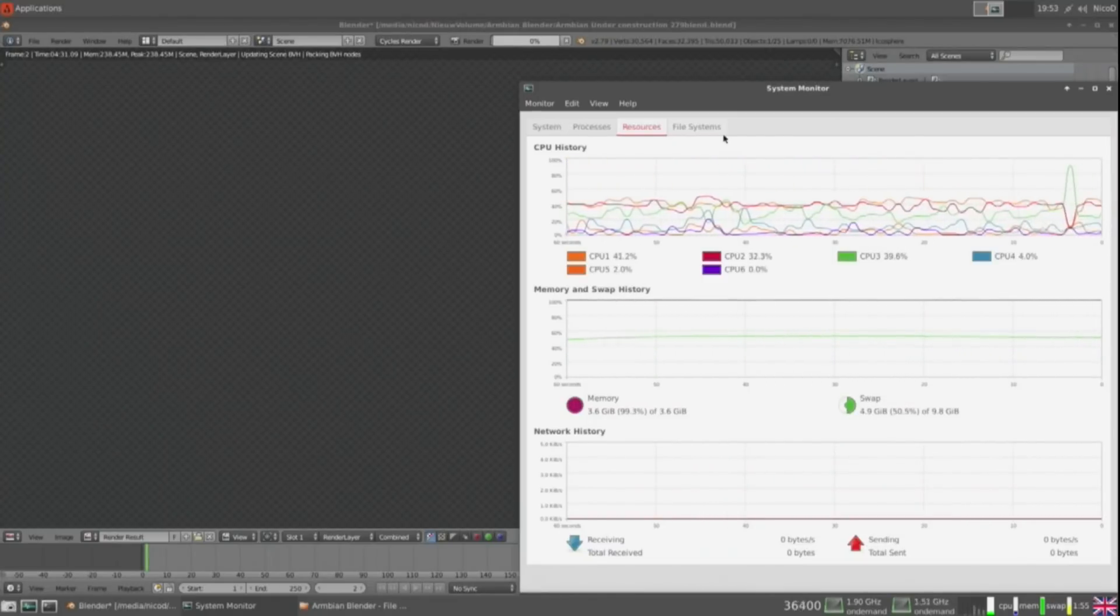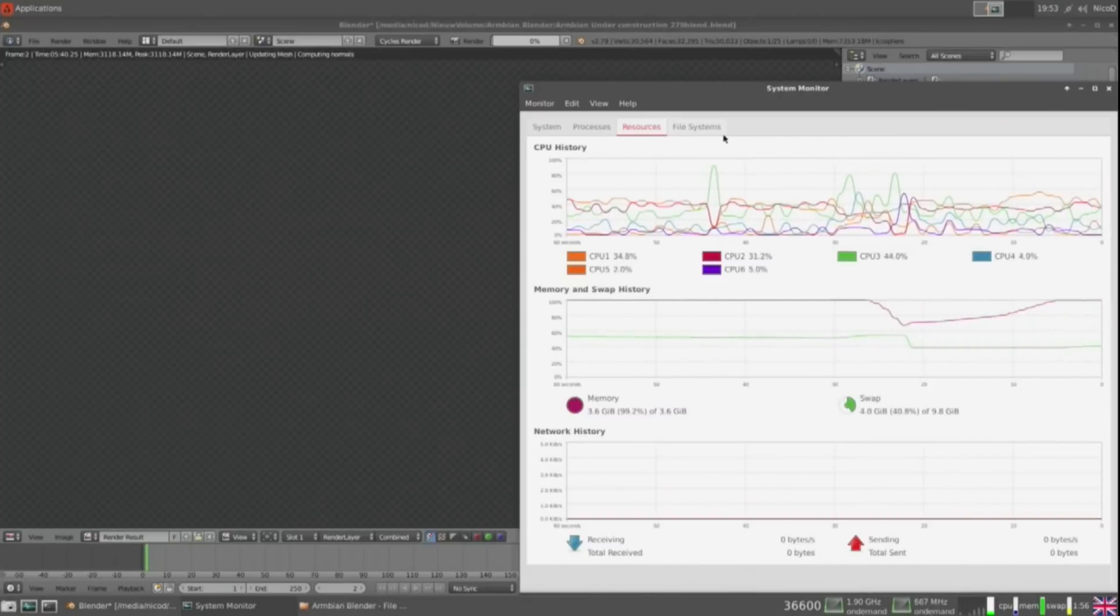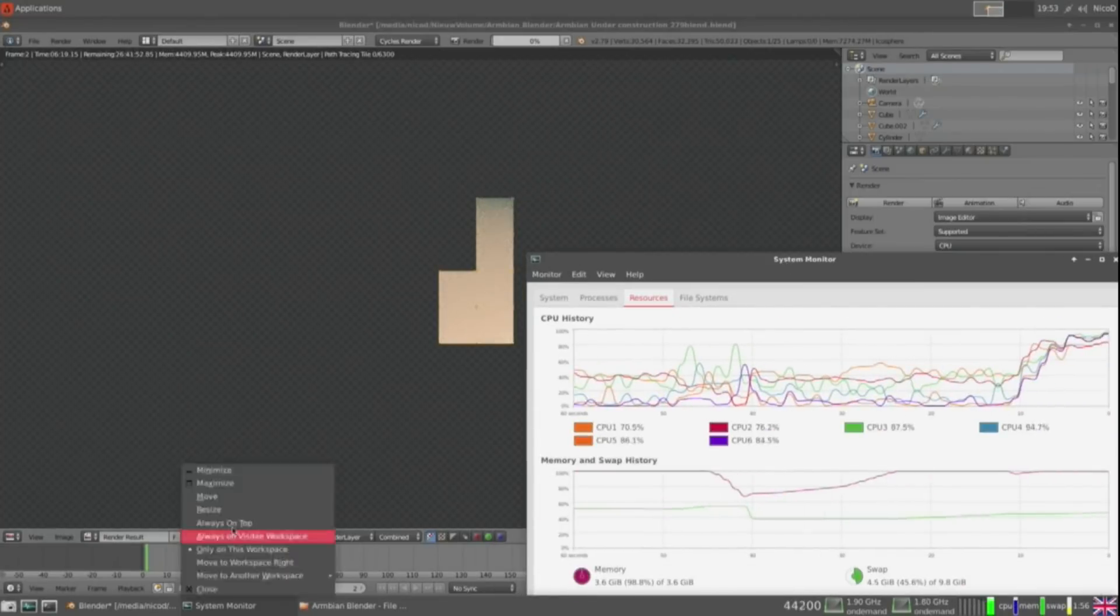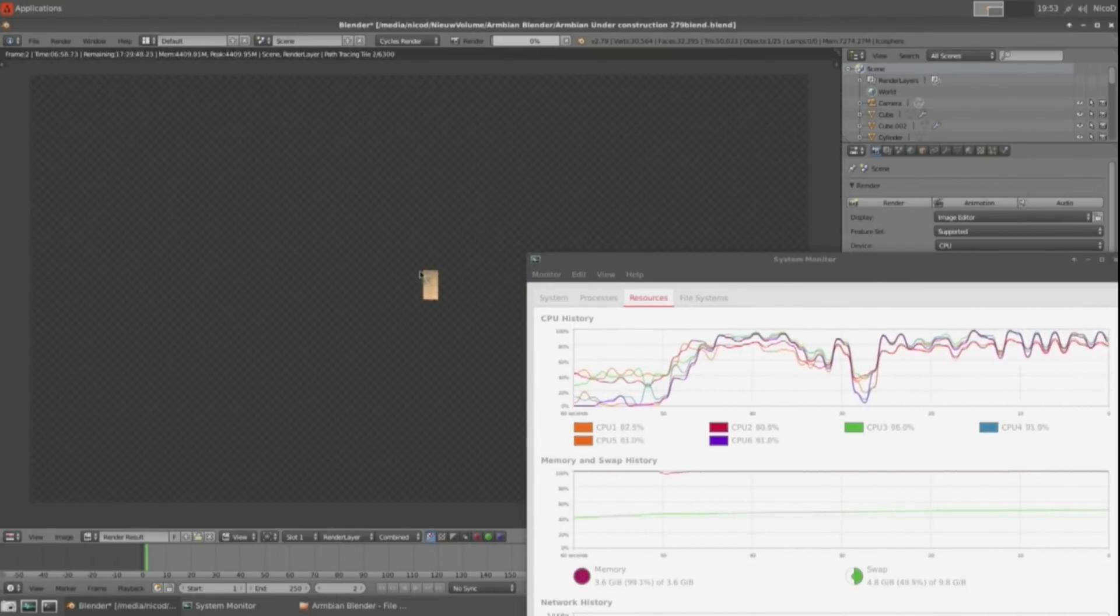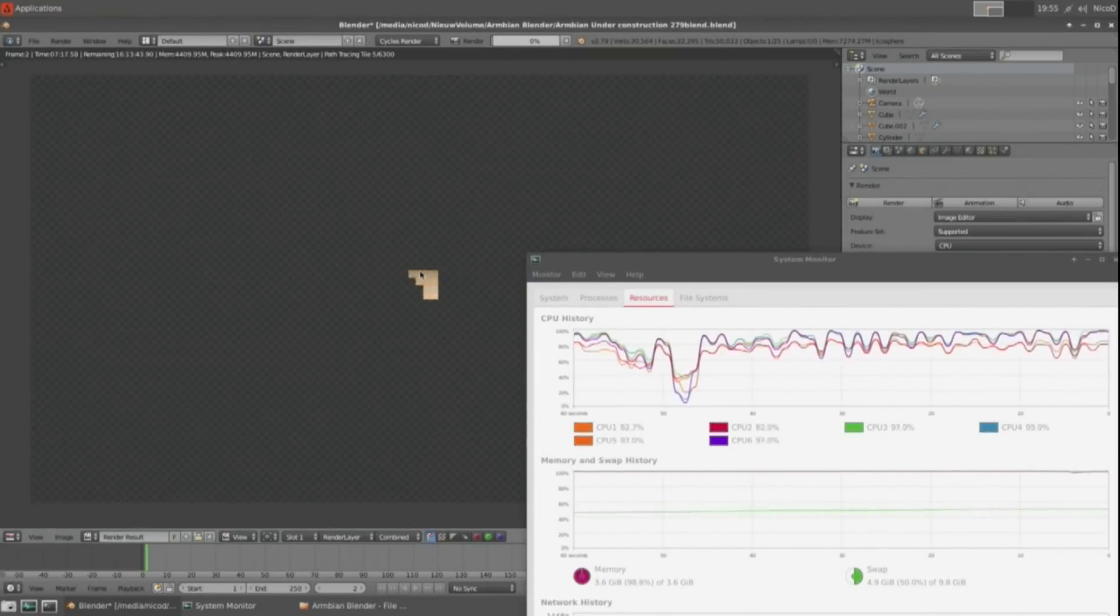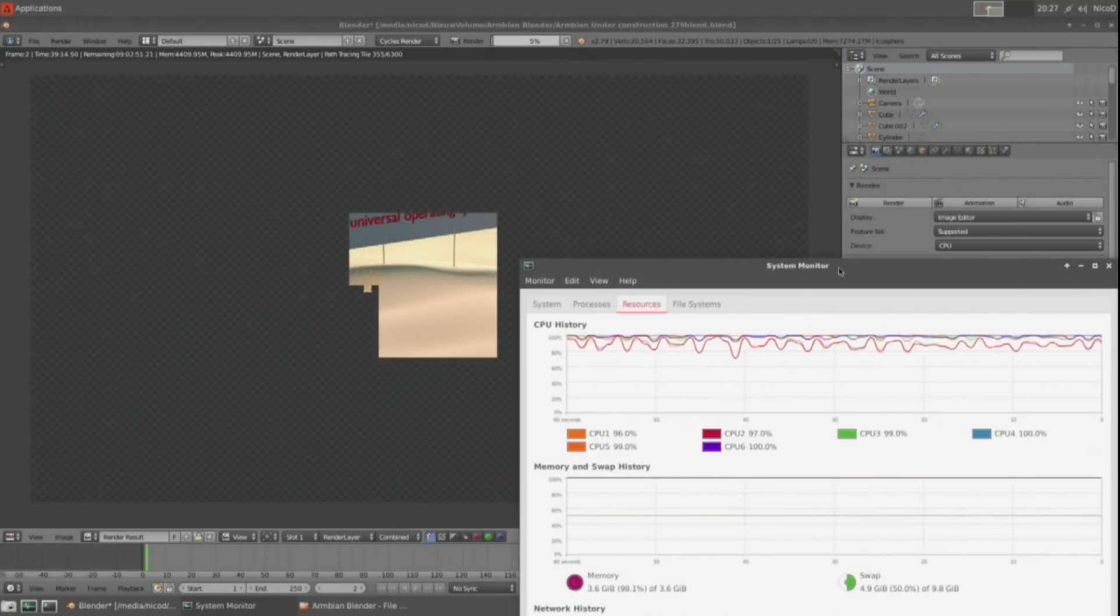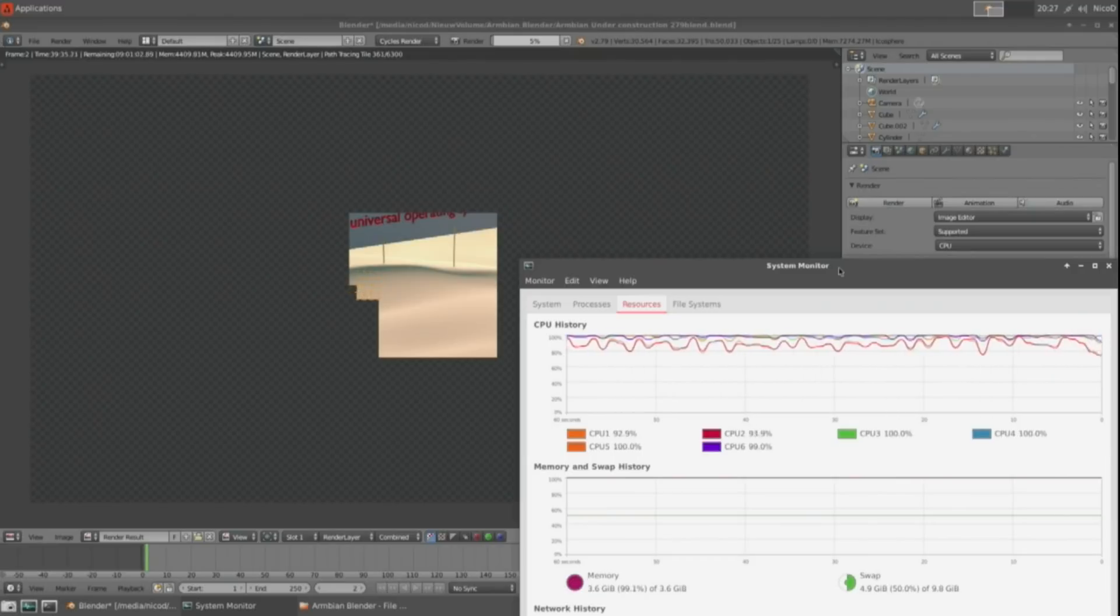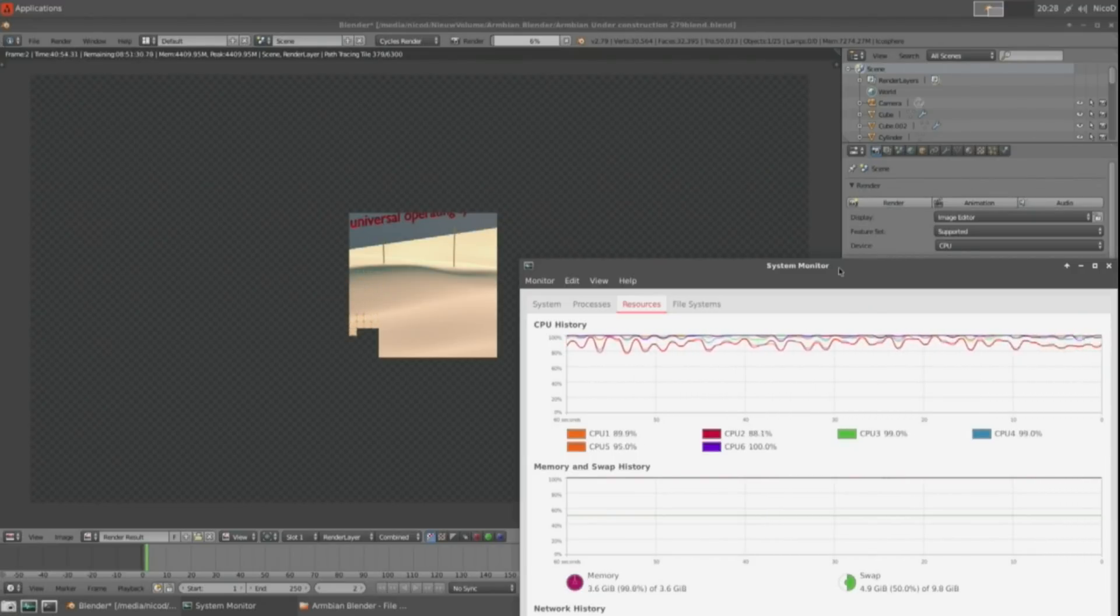With the Odroid N2 this render takes about 10 hours. With my PC it will take about 5 hours. But my PC consumes a lot more power and it also makes a lot more noise. So with the Odroid N2 I just let it run at night. And when I wake up it has done a marvelous job.